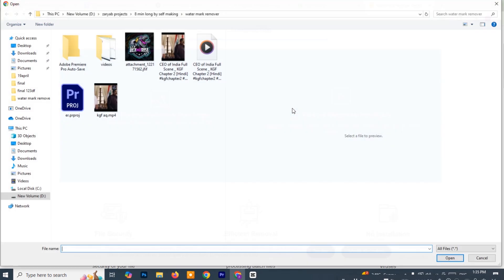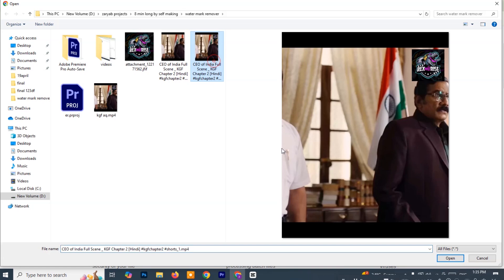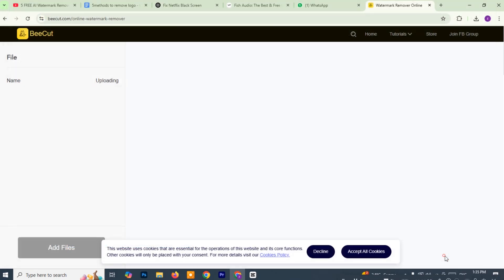You'll be asked to upload your file. Click the upload button and browse through your computer to select the video file that contains the watermark you want to remove. Once you've selected the video, it will begin uploading. Just wait a few seconds depending on your internet speed and video size.